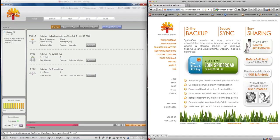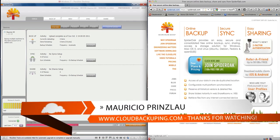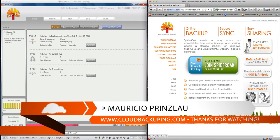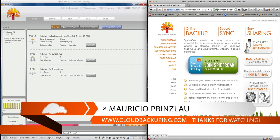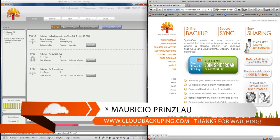Hi and welcome back at cloudbackuping.com. My name is Mauricio and in this video we're going to continue with our SpiderOak video series and review the syncing and sharing functionality that SpiderOak offers us.